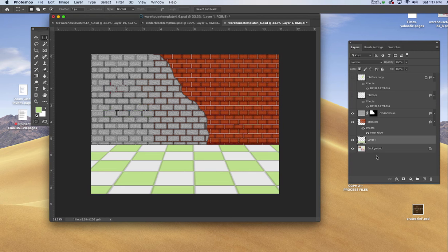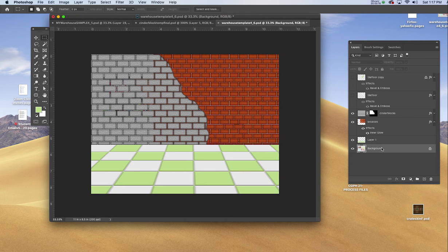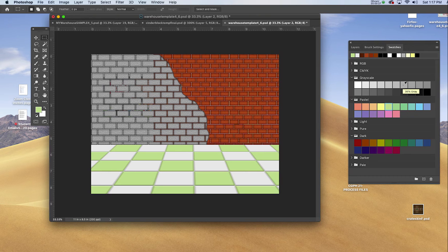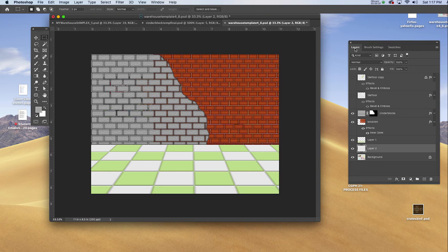The first thing I'll do is click on the background template layer and put a new layer in. In my swatches I'll pick maybe a 35 or 40 percent gray, and I'll fill it.